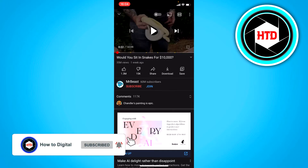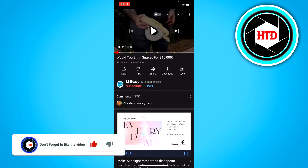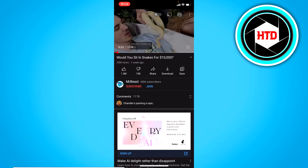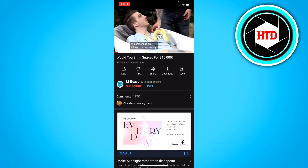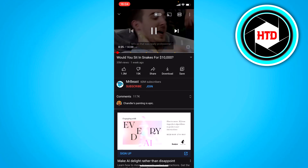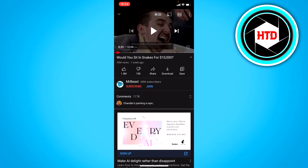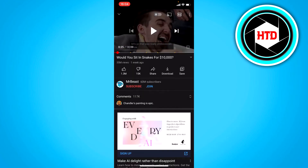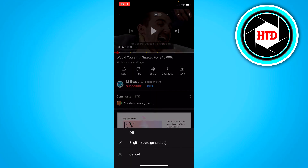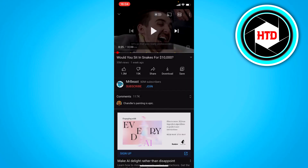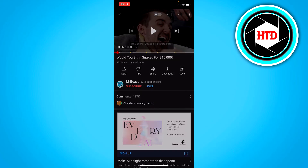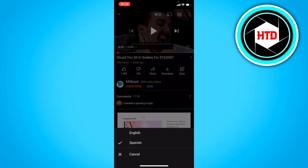If you change it to Spanish, then of course the video is going to be in Spanish. So you can change the audio, and you can also go to the subtitles — though he only has English subtitles. But this is basically how you can change the language.